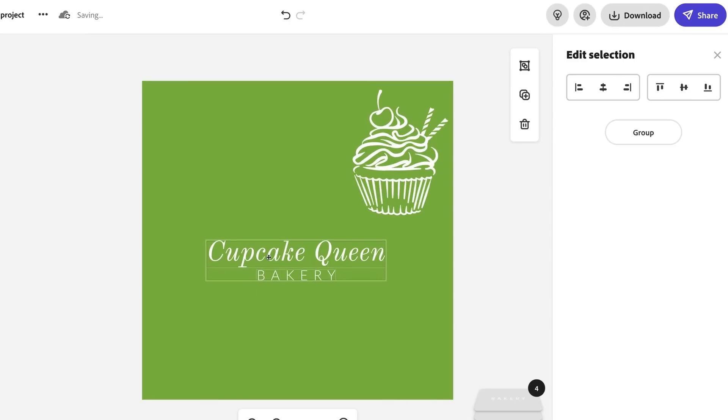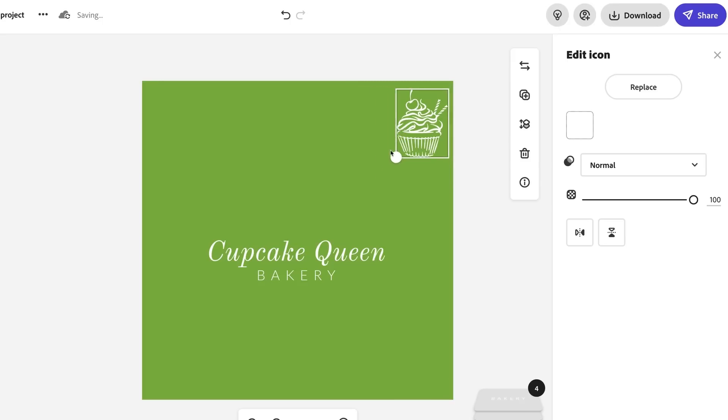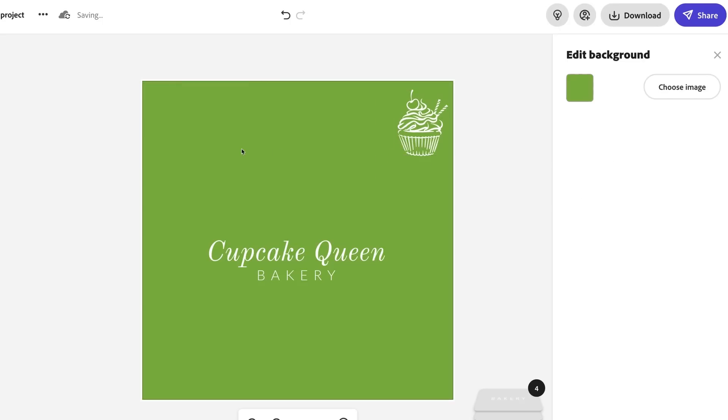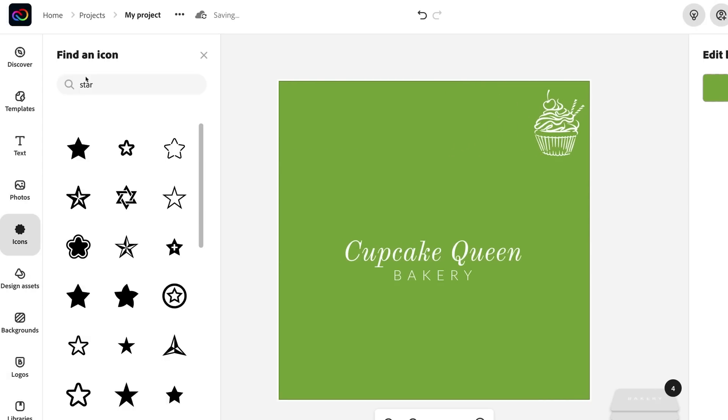But I want to go beyond this cupcake. I'm going to see if there's other things out there. Sure enough, there are. Photos, icons, design assets. I'm going to go into icons. So jump in there. Search for a cupcake.